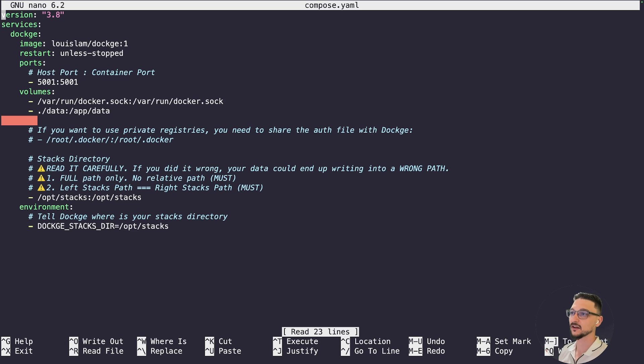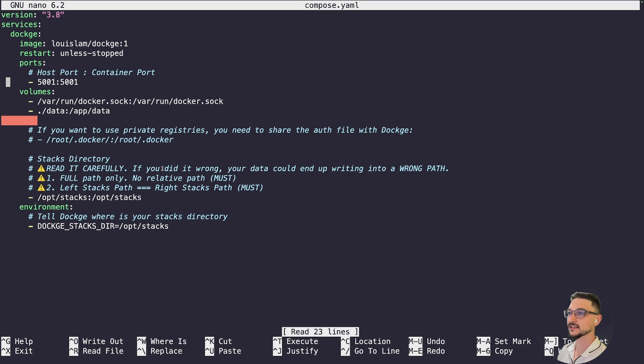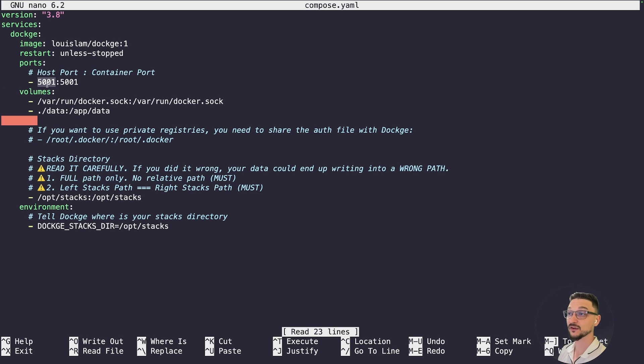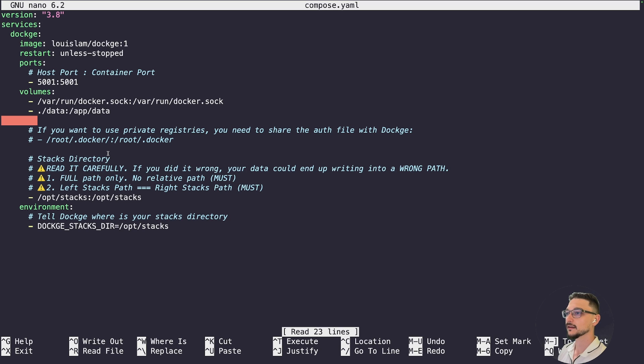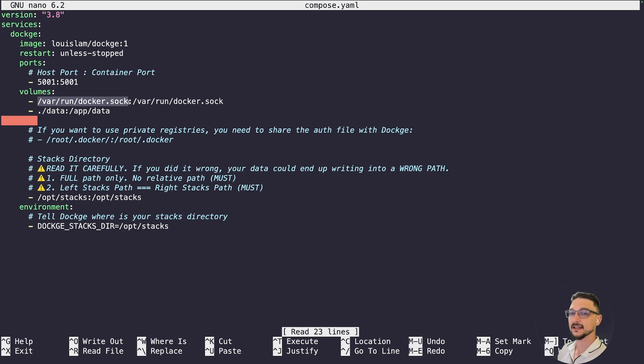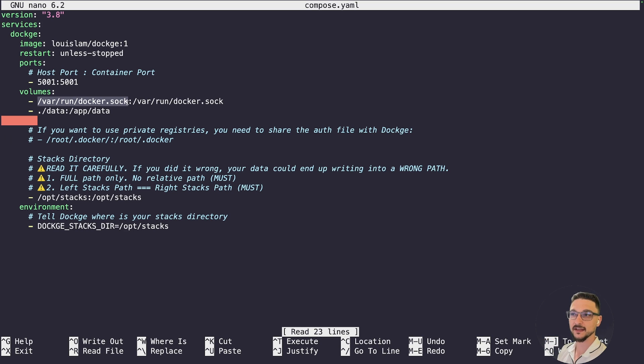If you've followed any of my other videos, this point should look pretty familiar to you. Let's jump into the Compose file and just get an idea of what's going on. We can see that this is going to run on port 5001, so just make sure you don't have anything running on that port. If you do, feel free to change it if needed.